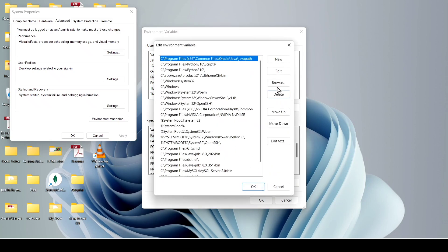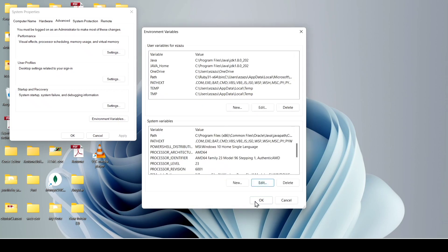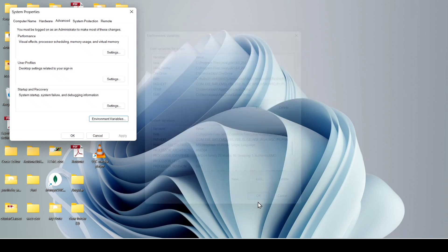After that, click on new and paste the path. Then click on okay, click on okay, and click on okay.